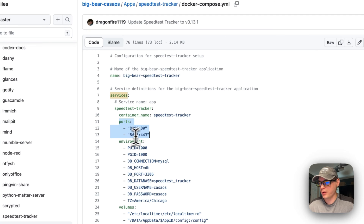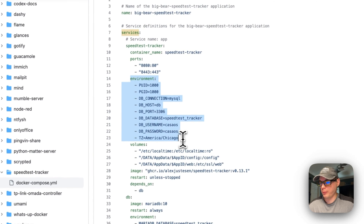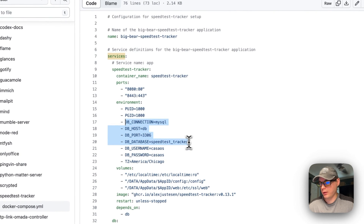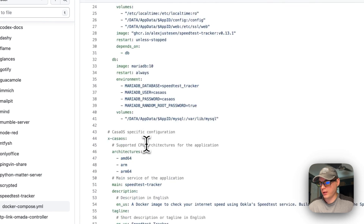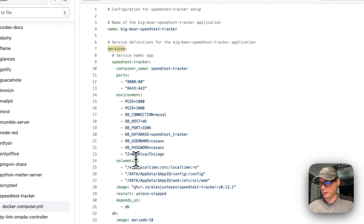I'm going to set some ports: 8080 on the host and 80 in the container, and 8443 on the host and 443 in the container. If these collide on the host side, you can change them to another port. I'm going to set some environment variables — PUID is 1000 and PGID is 1000. That's who owns the files. Then the DB connection is right here, which should align with the DB credentials down below.